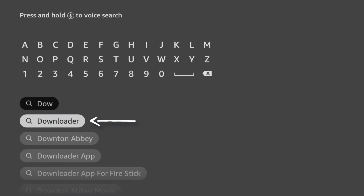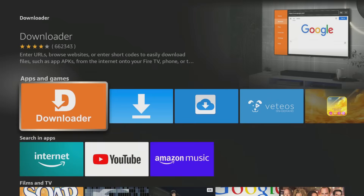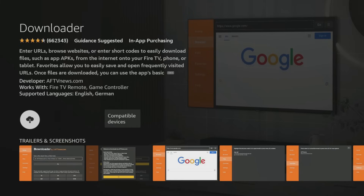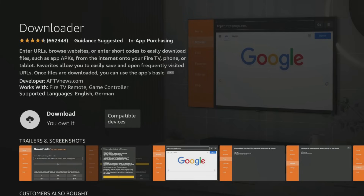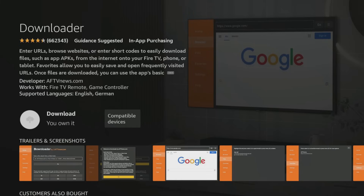Tab down and click on Downloader. Next, select the orange Downloader app and on the next screen, click the button to get or download the app.